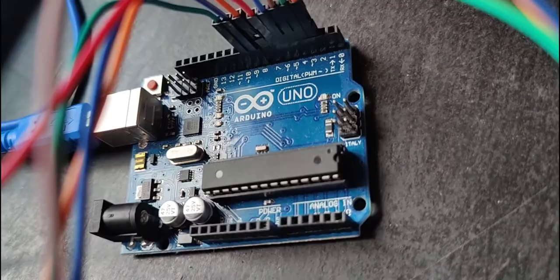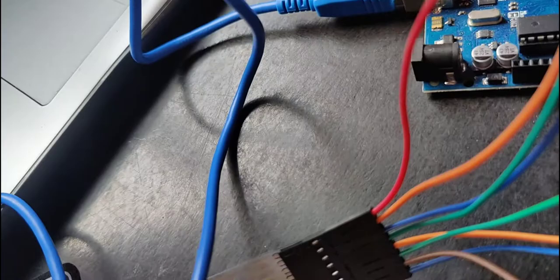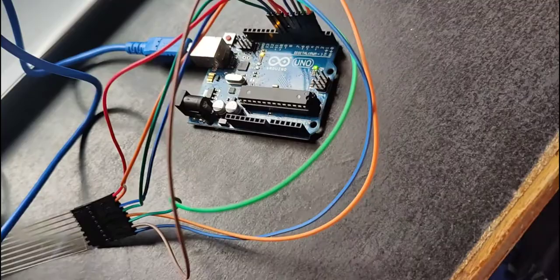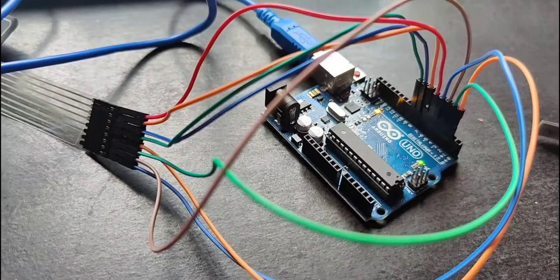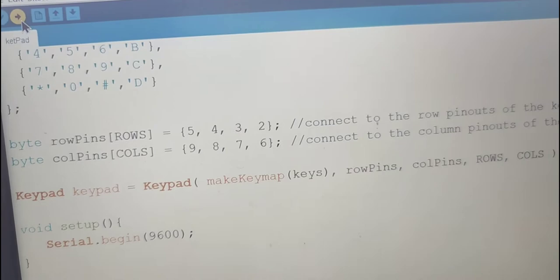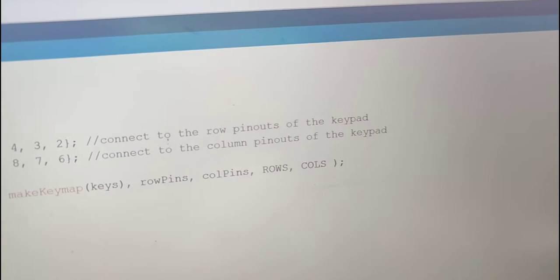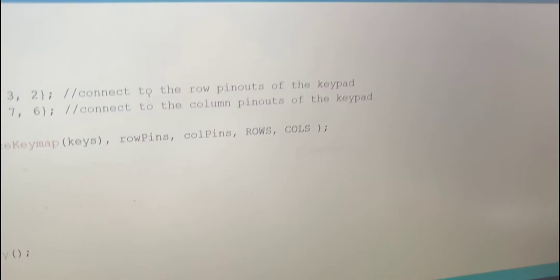After connecting the circuit now I am connecting Arduino board to PC now I am going to dump my code into the Arduino board. After upload is completed I am going to open serial monitor on the top right corner and you can see the COM3.